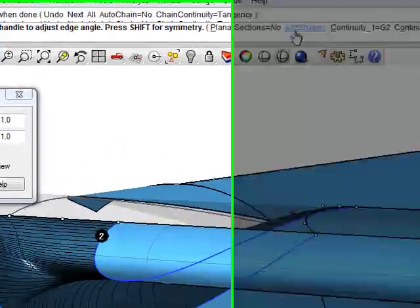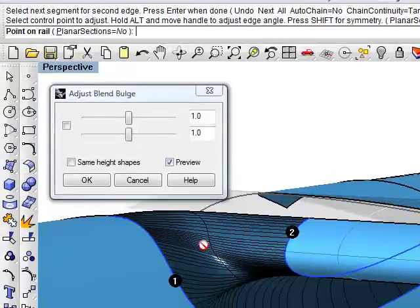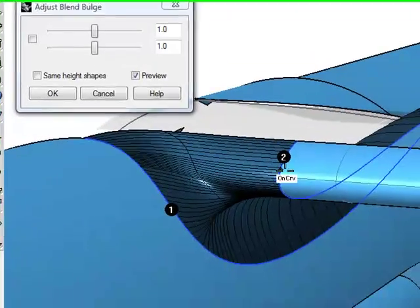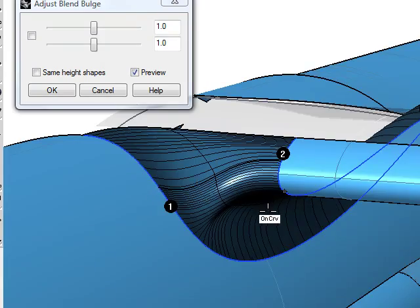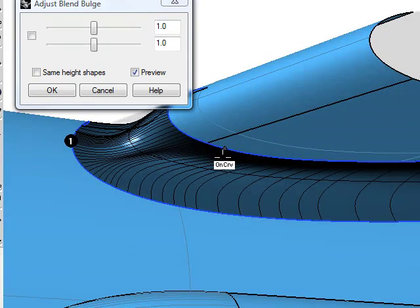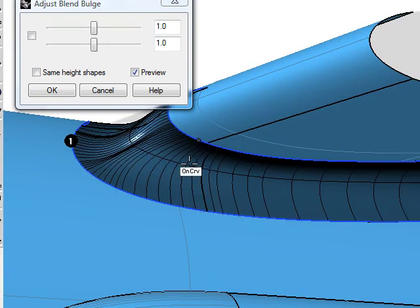We'll select the add shapes option and pick a couple of points for one section and a couple of points for the other.